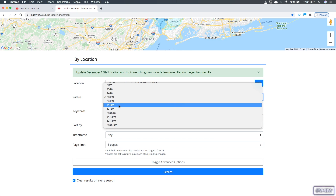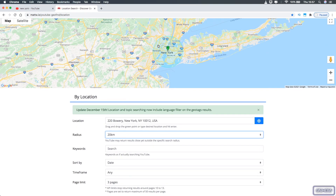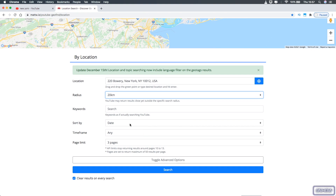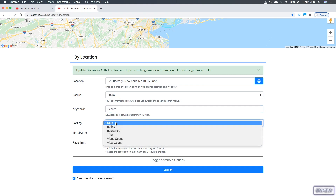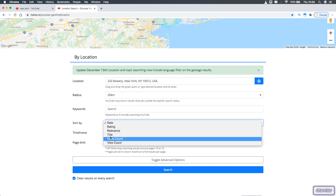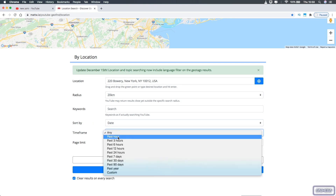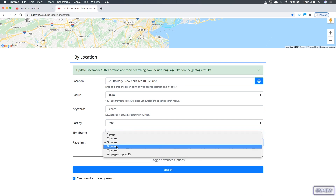I'm going to pick 20 kilometers to give me more options. Once I pick 20K, the blue circle becomes bigger. Below it is a search bar just like the regular YouTube search bar, in case you want to search for specific topics posted from that exact location — which is really cool. Below it is a filters option where you can filter results by date, rating, relevance, title, video count, and view count, as well as a time frame option for videos posted in the past hour, three hours, six hours, and so on. Below that is the page limit option — I'm going to go for five pages to give more options.